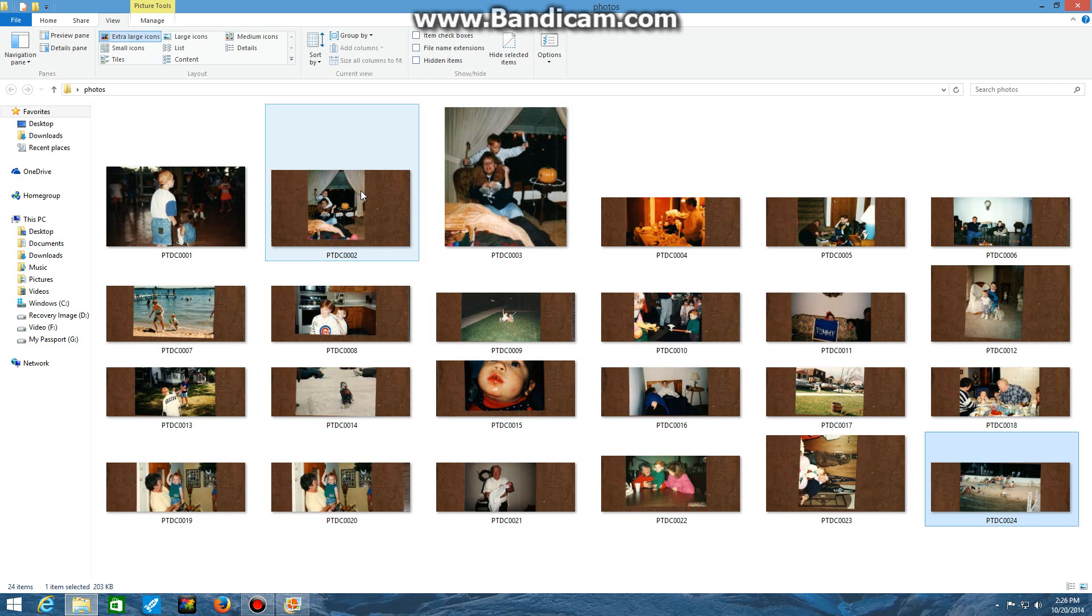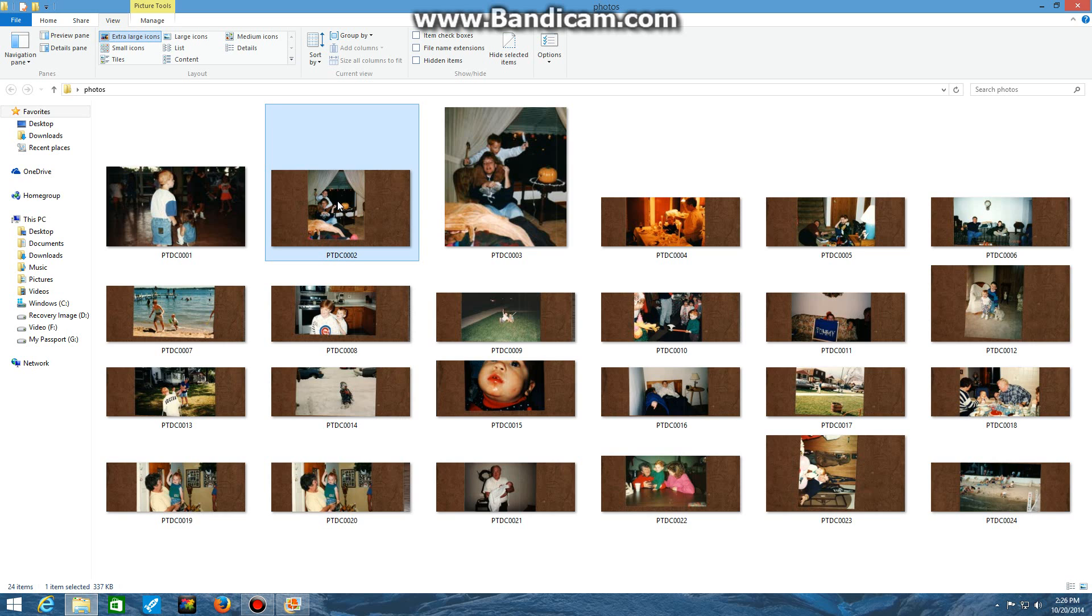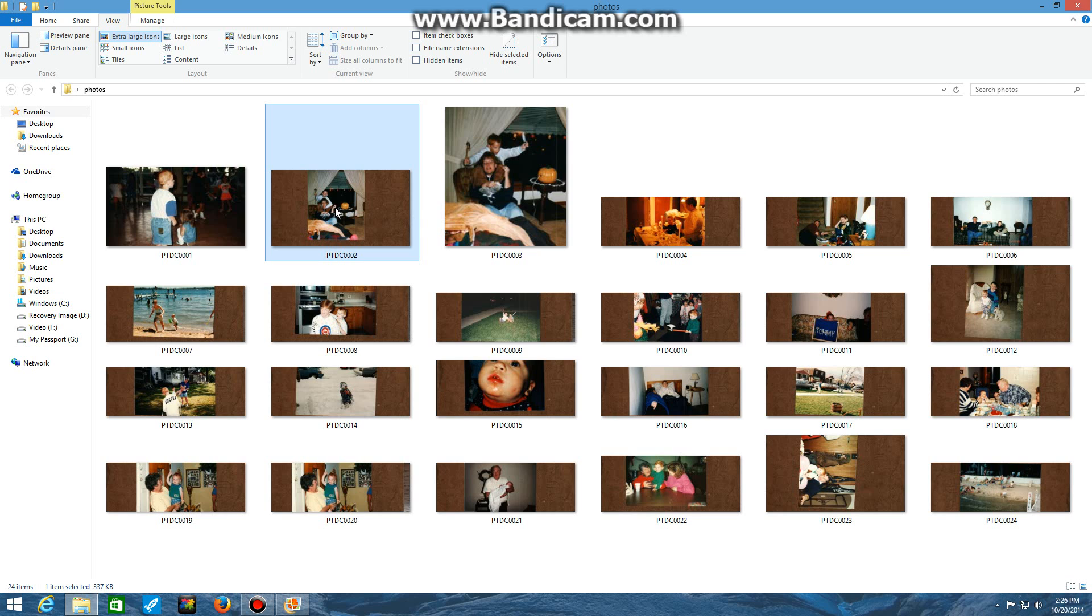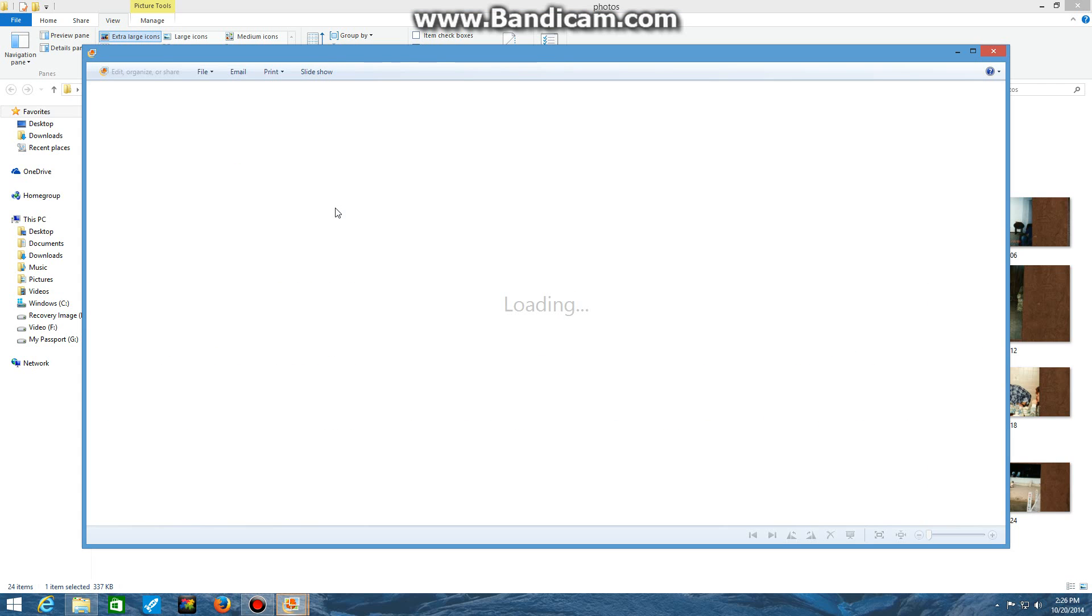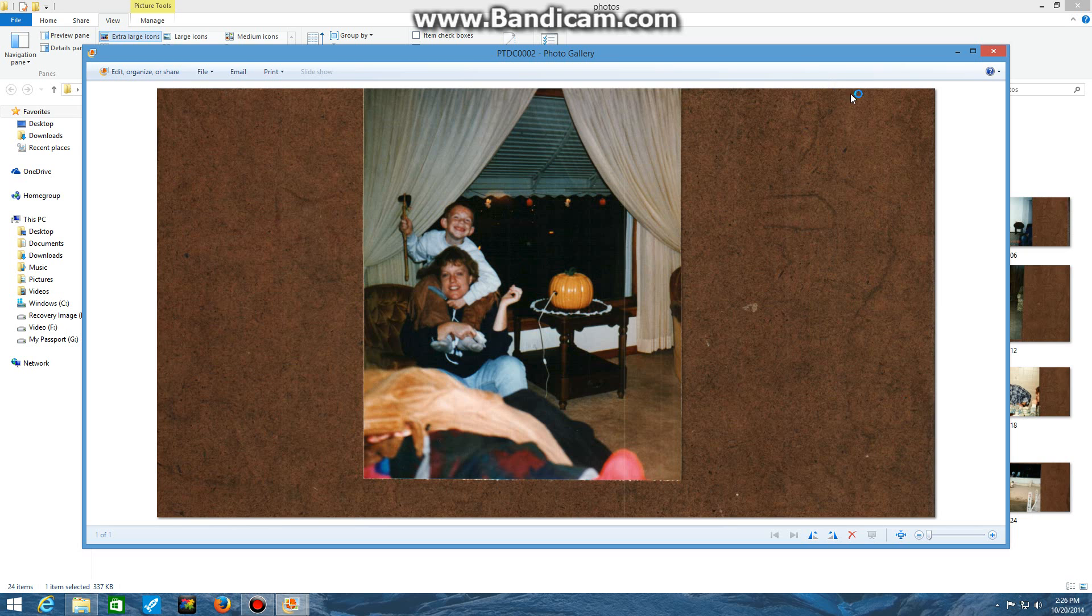So what you want to do is first of all, click your image so you have it selected. In most cases, Windows Live Photo Gallery will be the default program on most computers, the default photo editor and photo viewer. So if I click this picture, it will open up in Windows Live Photo Gallery.